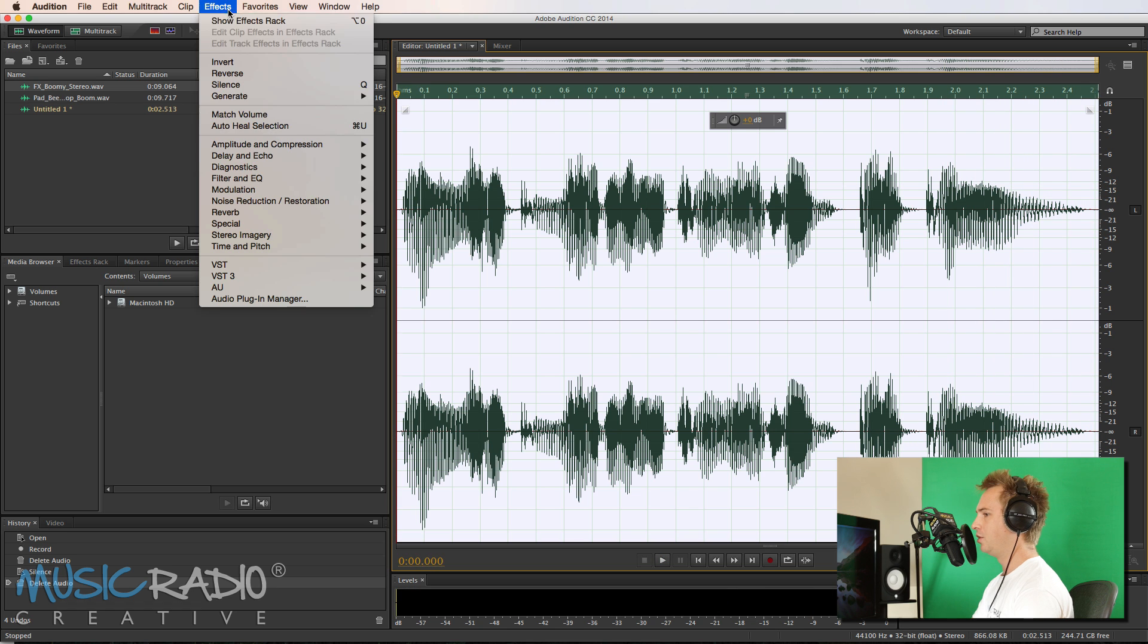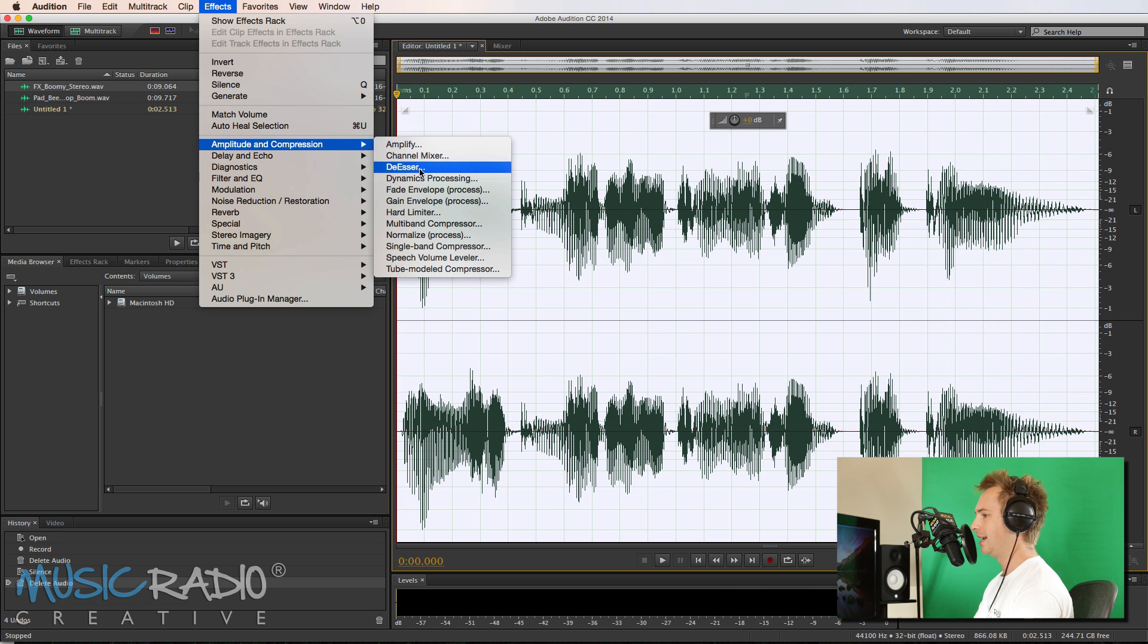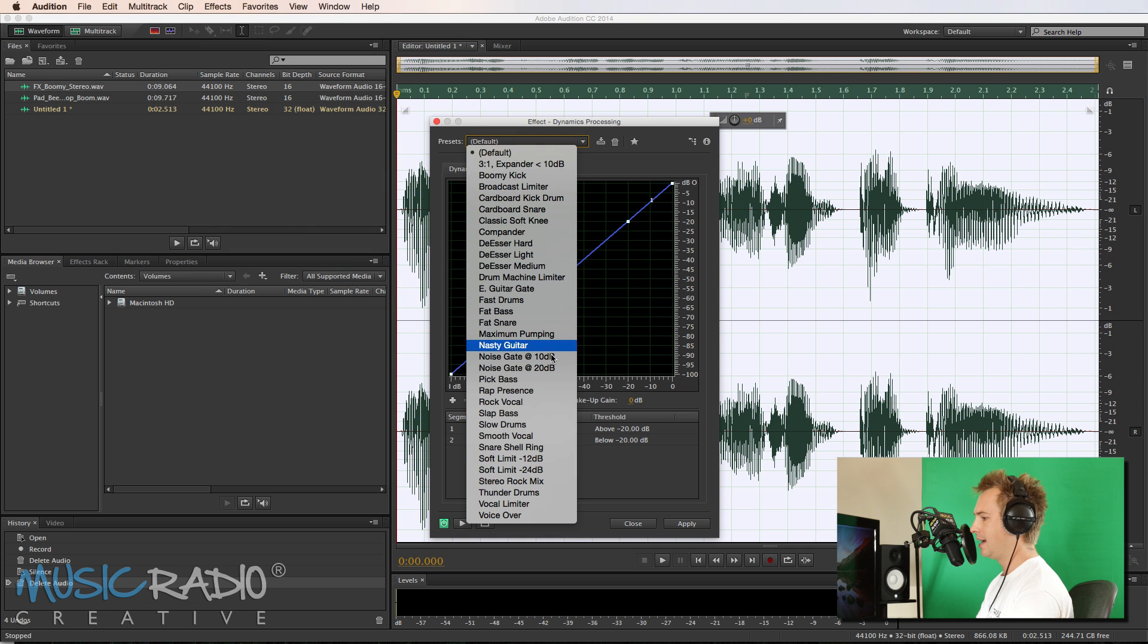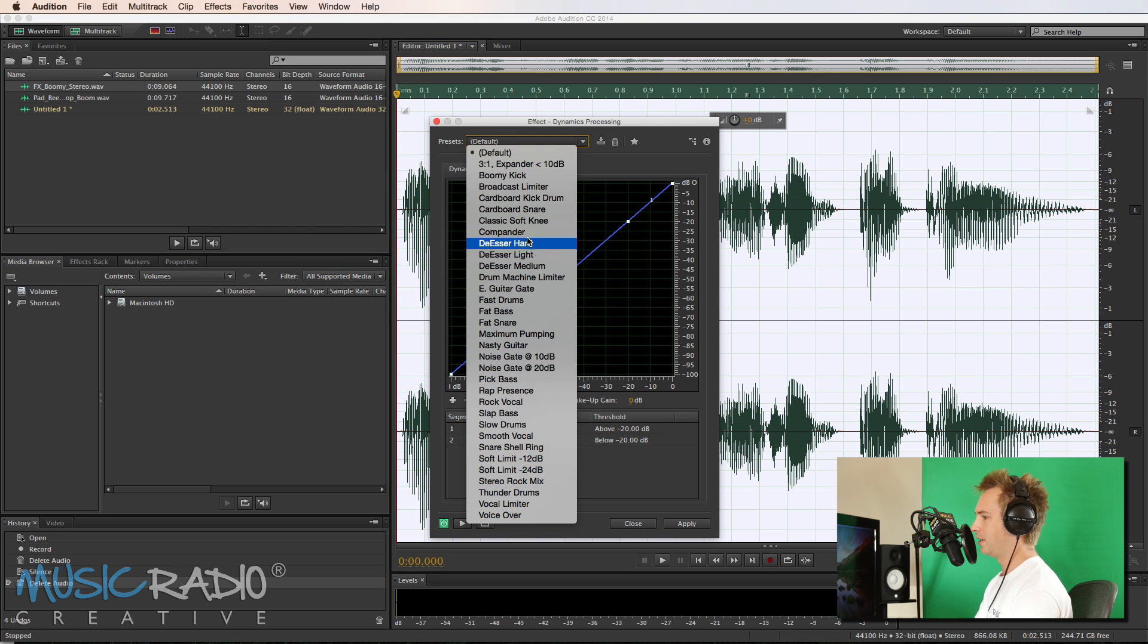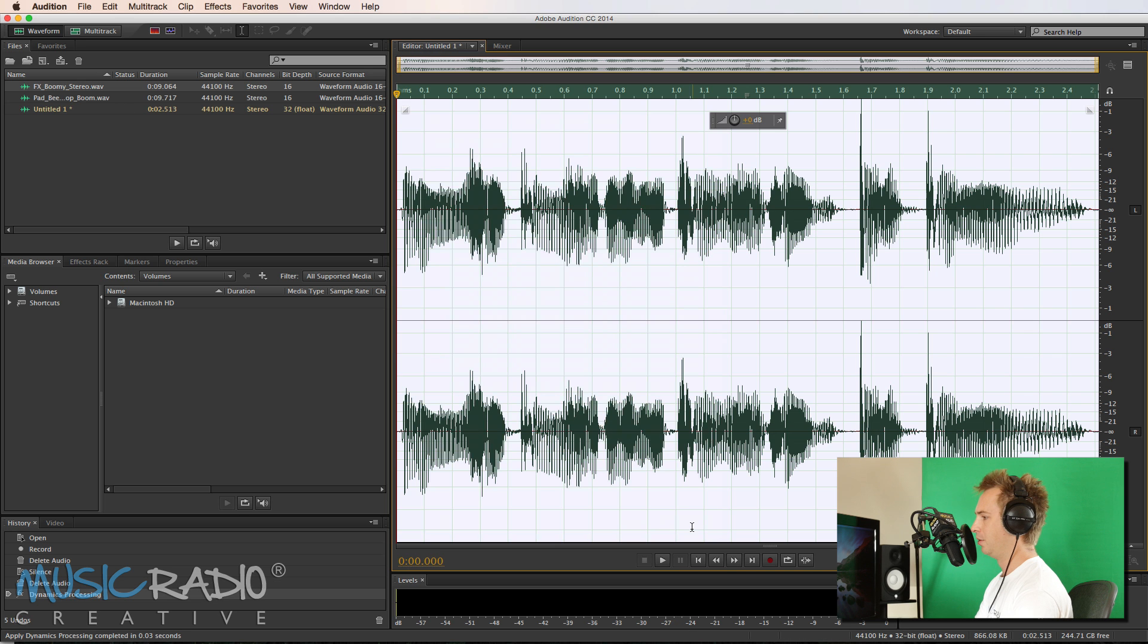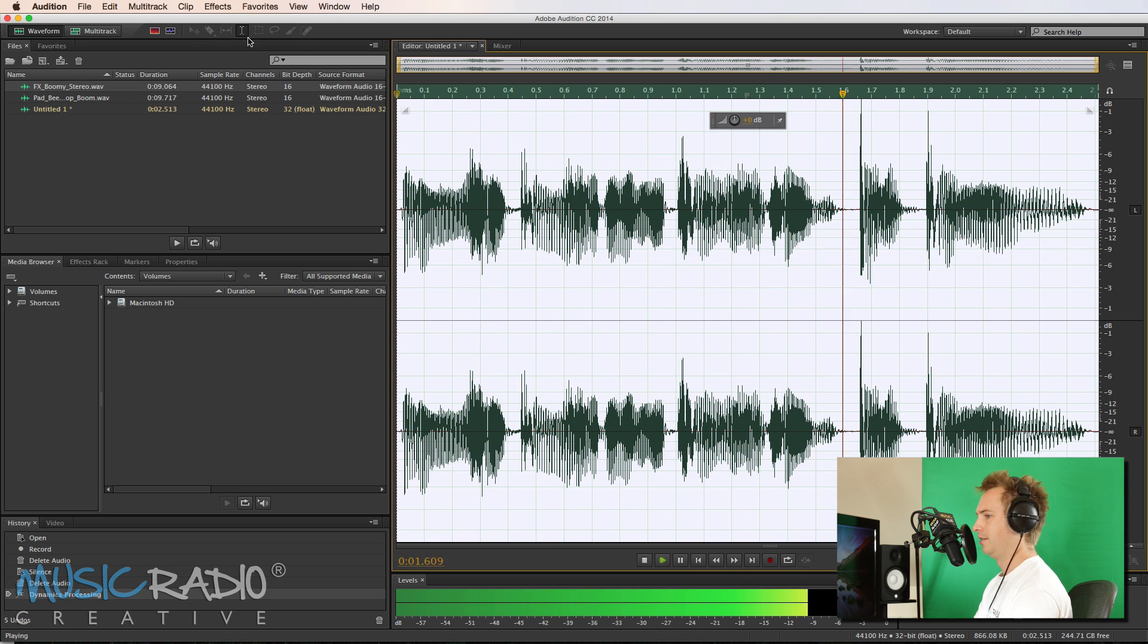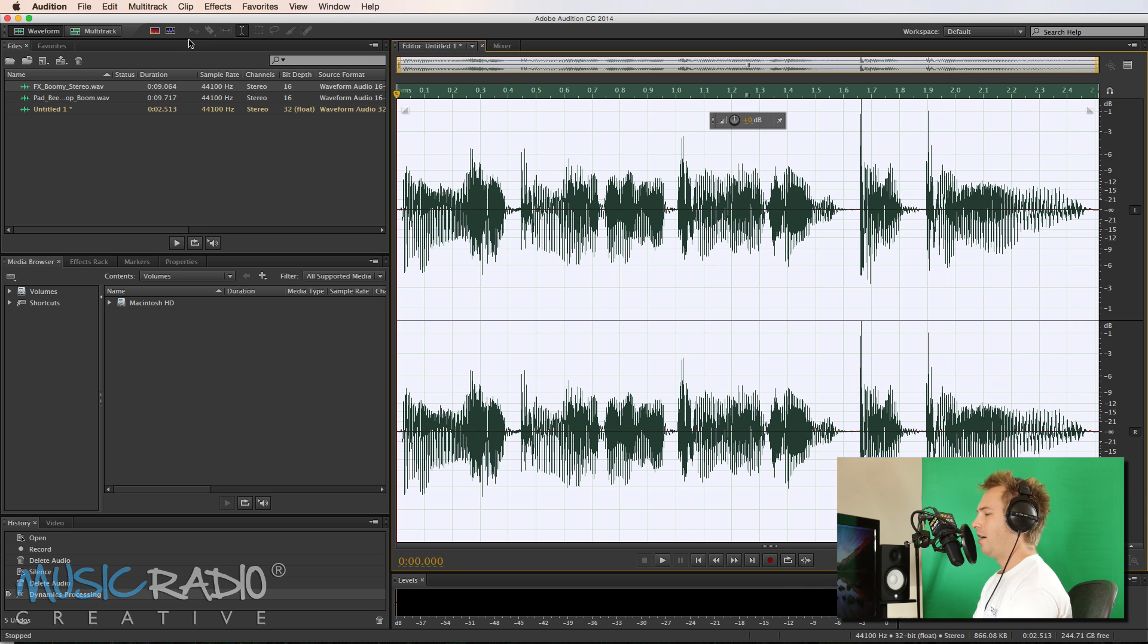Now, what I would usually do is maybe go in and add a little bit of dynamics processing. So let's head in and add something here. Perhaps one of these presets like boomy kick that will just do a little bit to brighten it up.